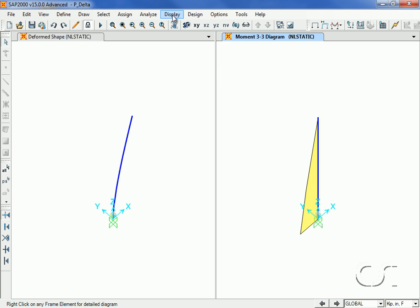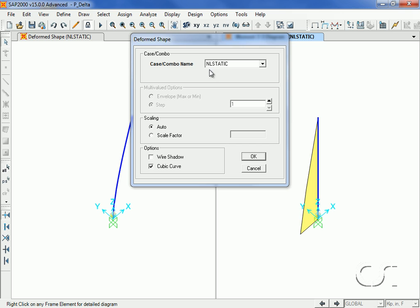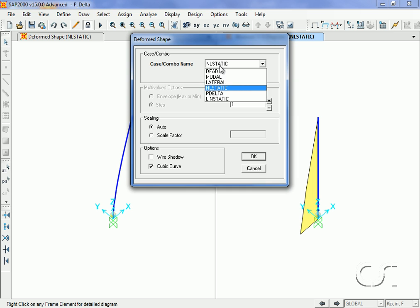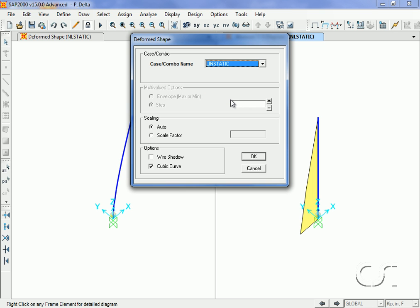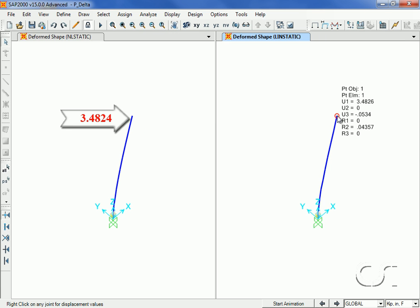Displaying the linear static load case with the initial P-Delta in the right window, note that the displacements are nearly identical.